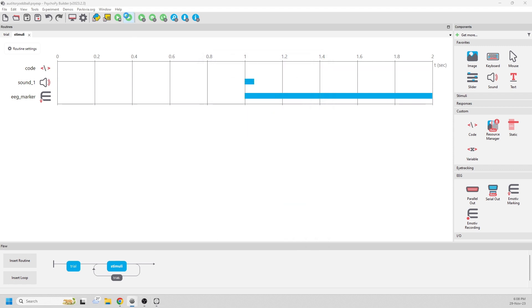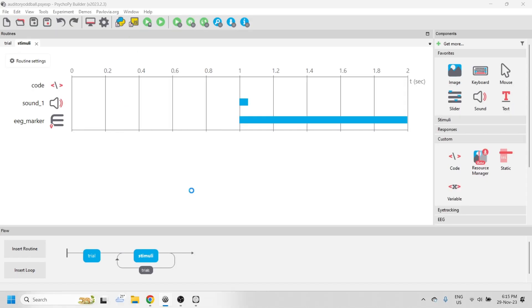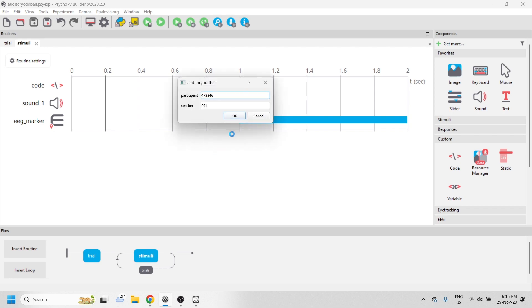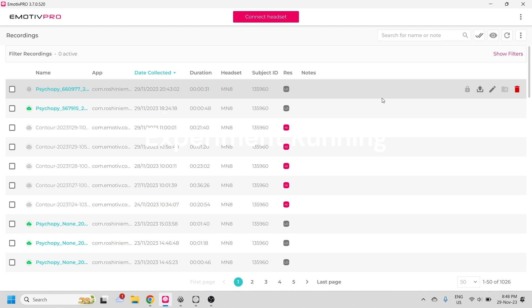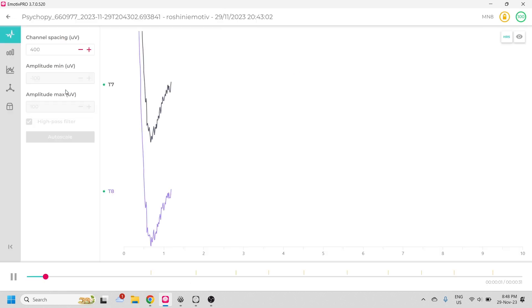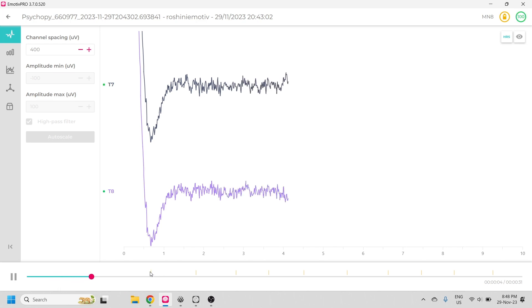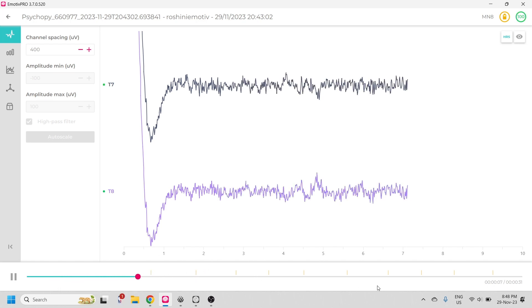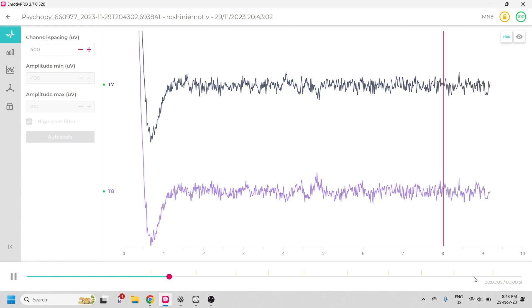Now you can run the experiment. Once the experiment is done, you'll be able to see your recording in your Emotive Pro like this. You will need an appropriate license. You can see here below that we can see there are markers and 10 of them added into our stream.